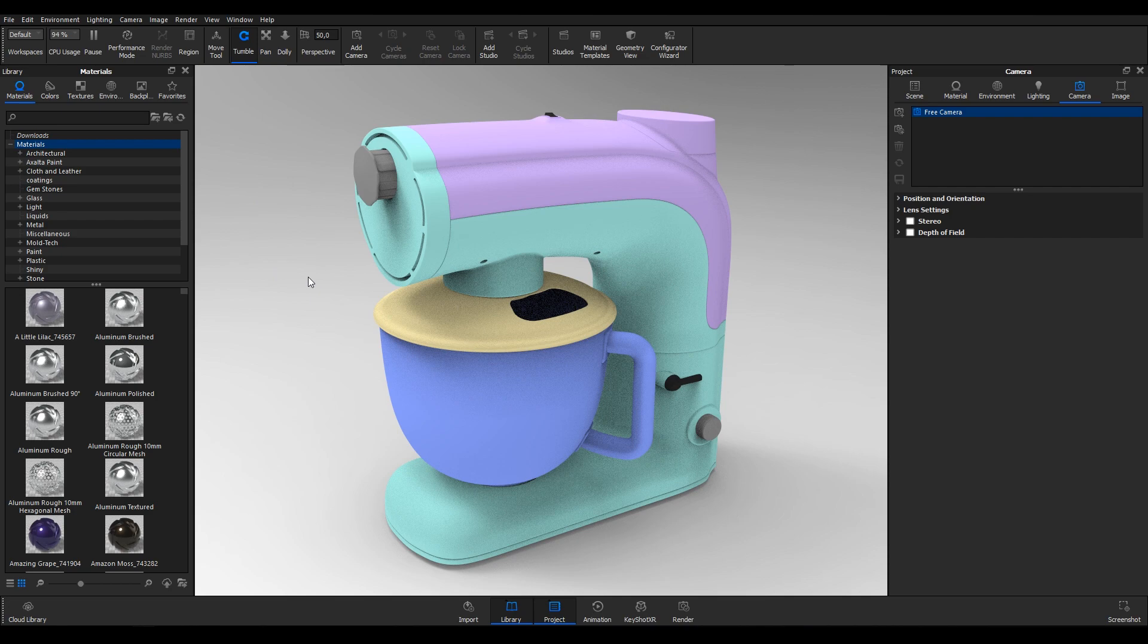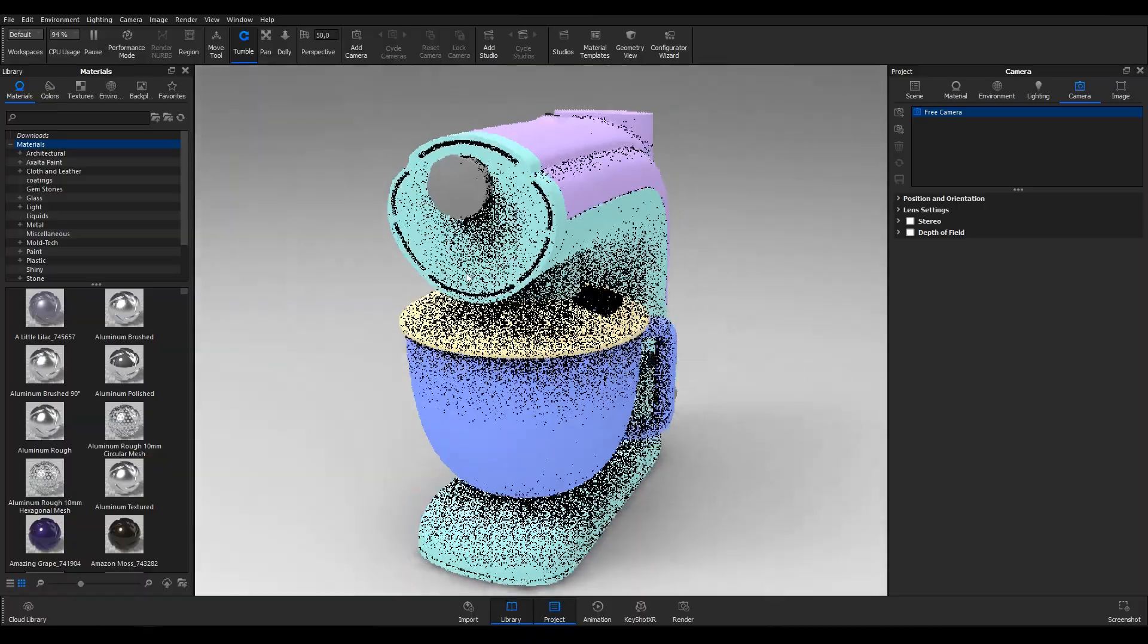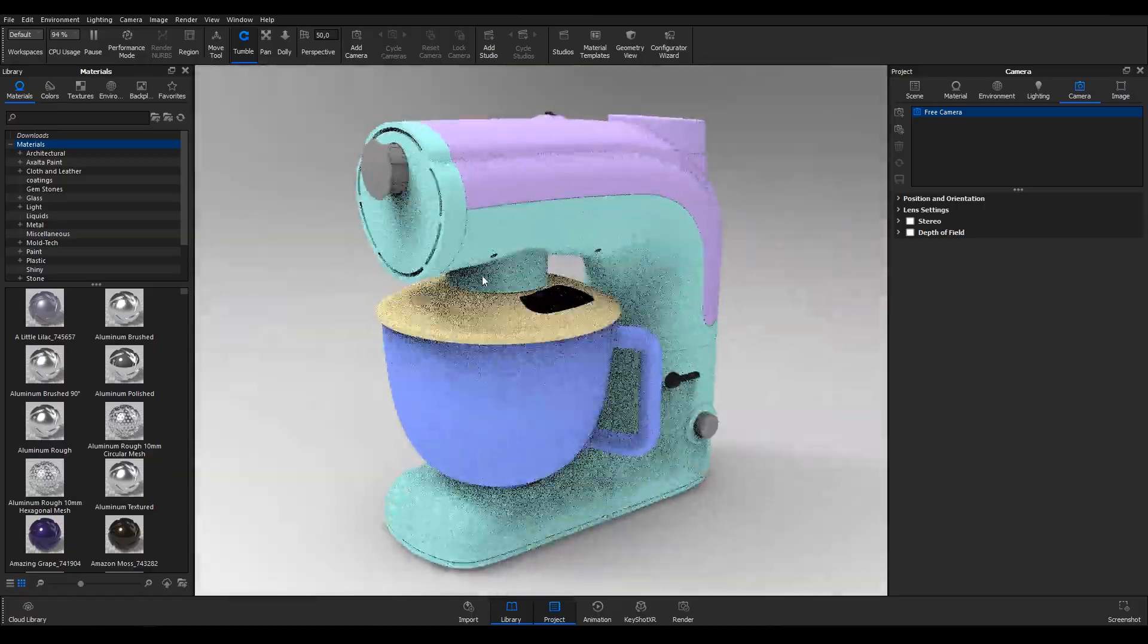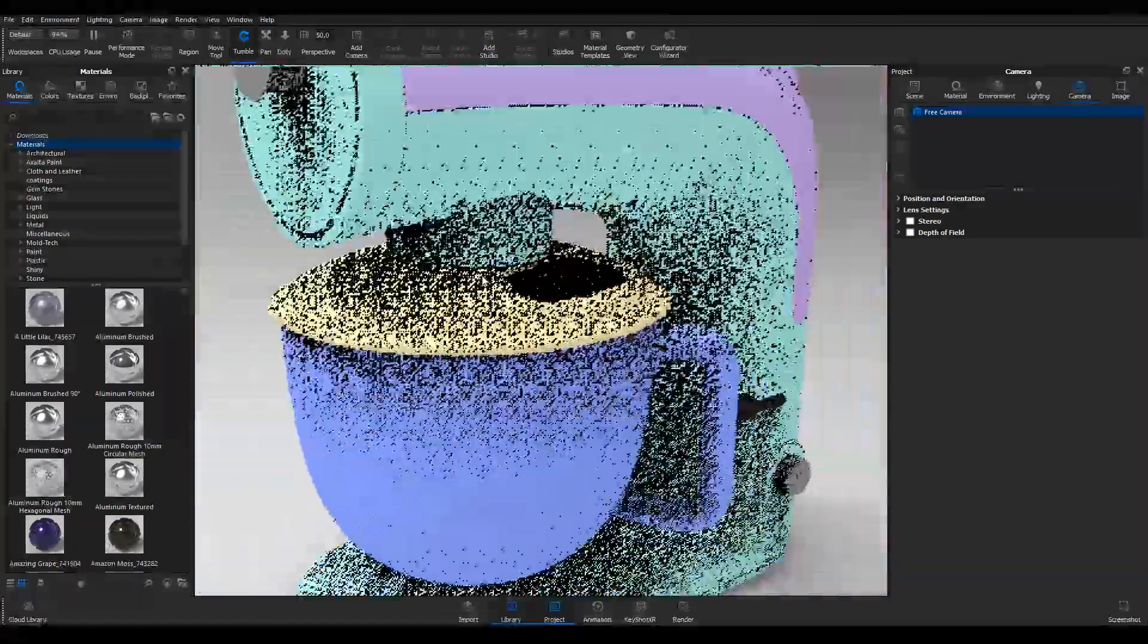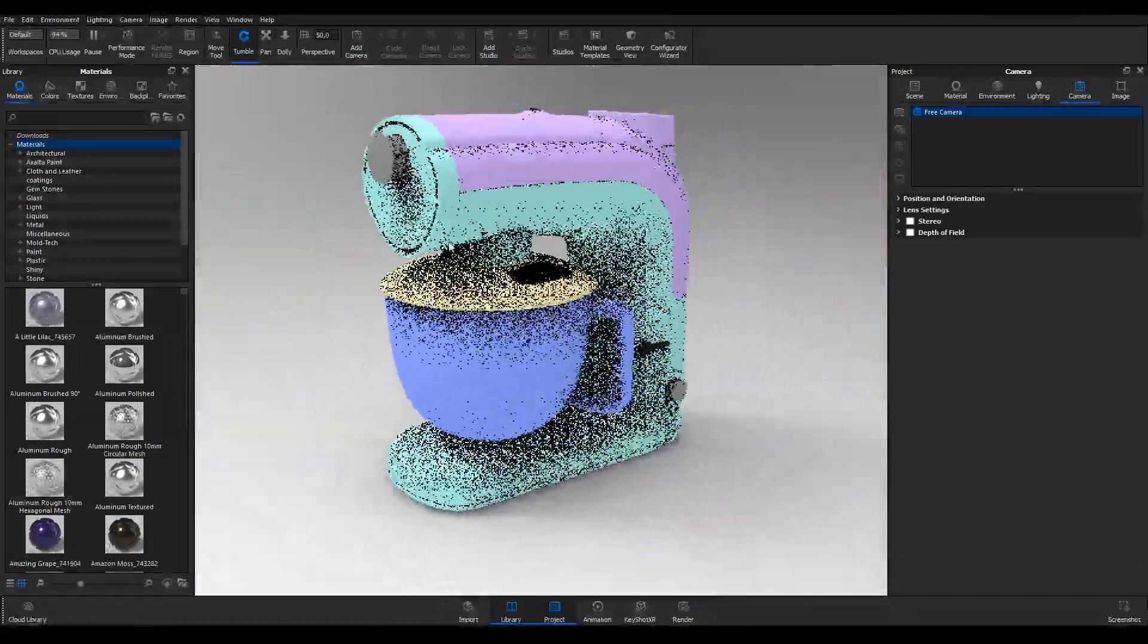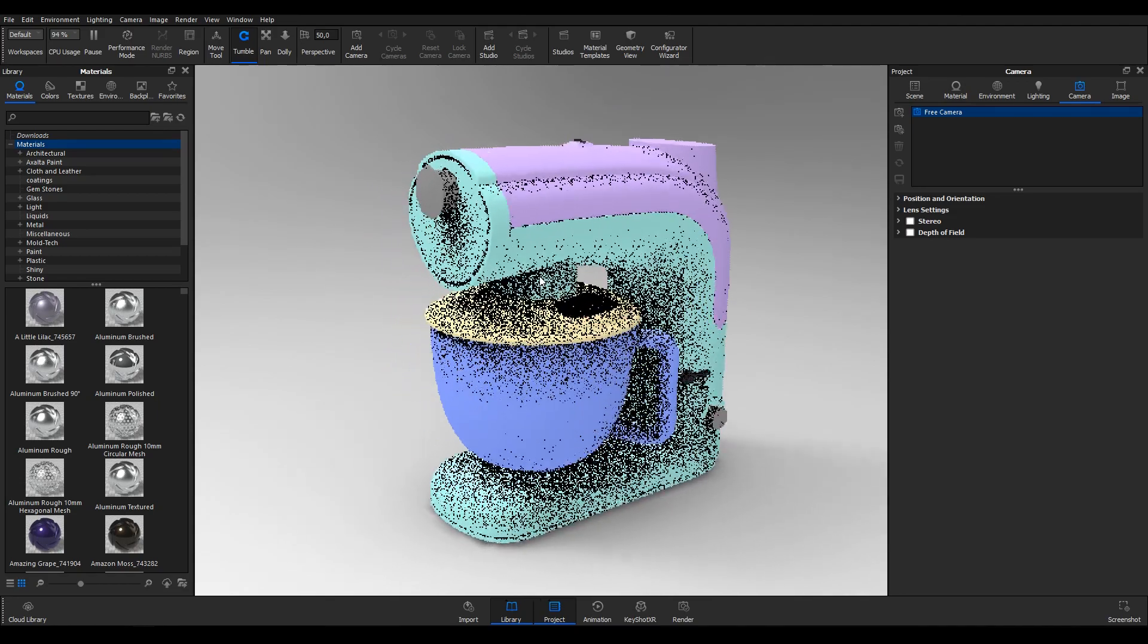Once the model is loaded, you can navigate around it in different ways. Left click and drag to move around the model. Scroll to Dolly in and out, and click the scroll wheel and drag to Pan.